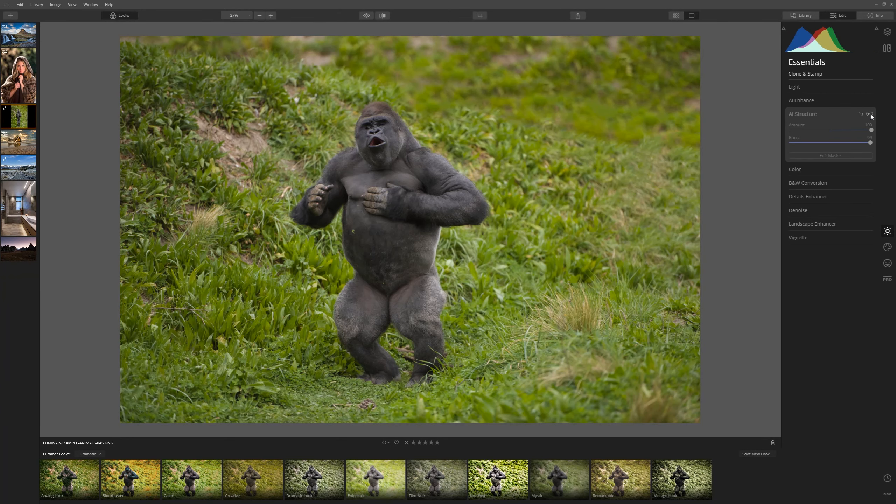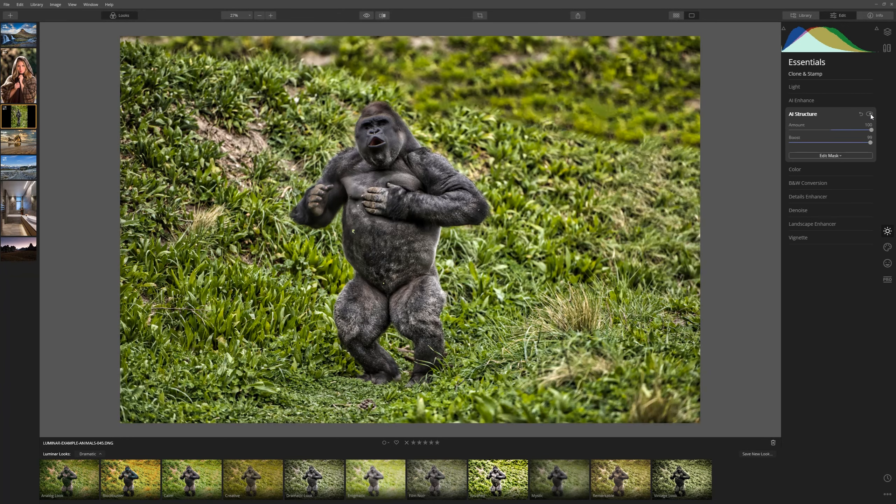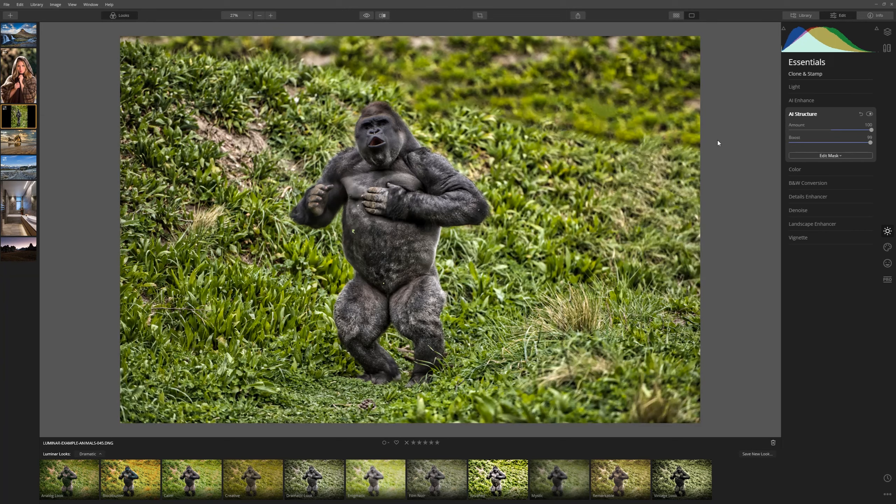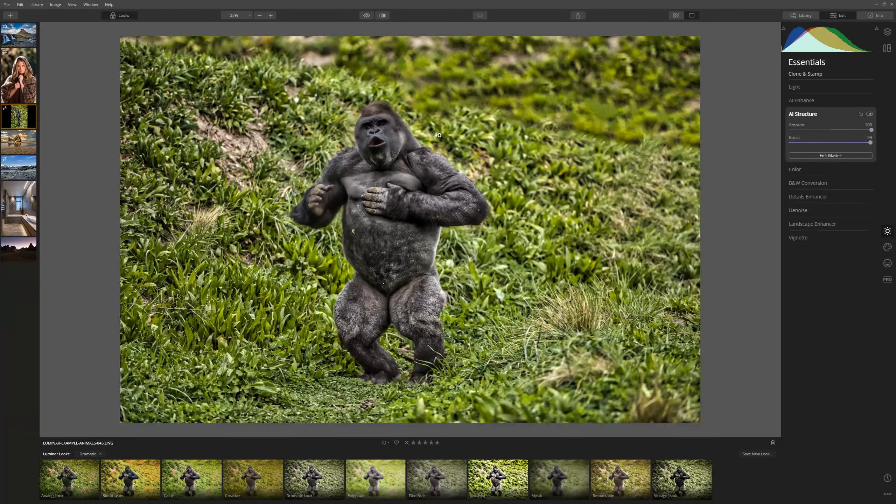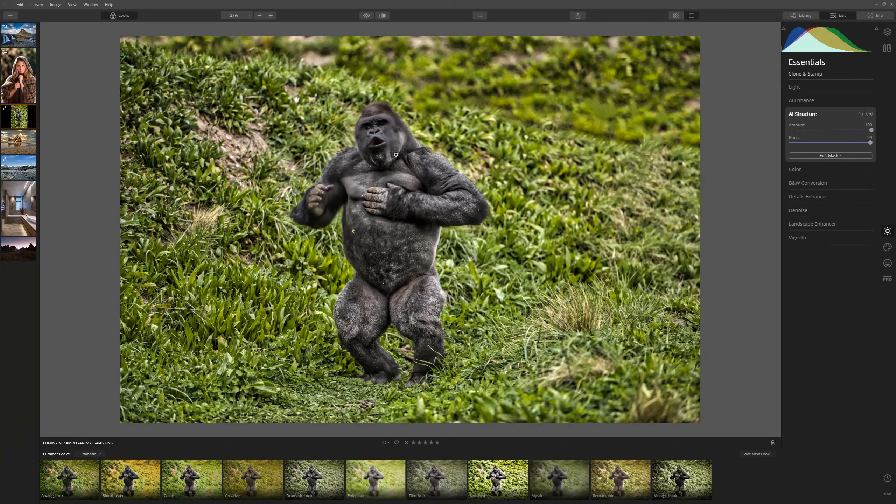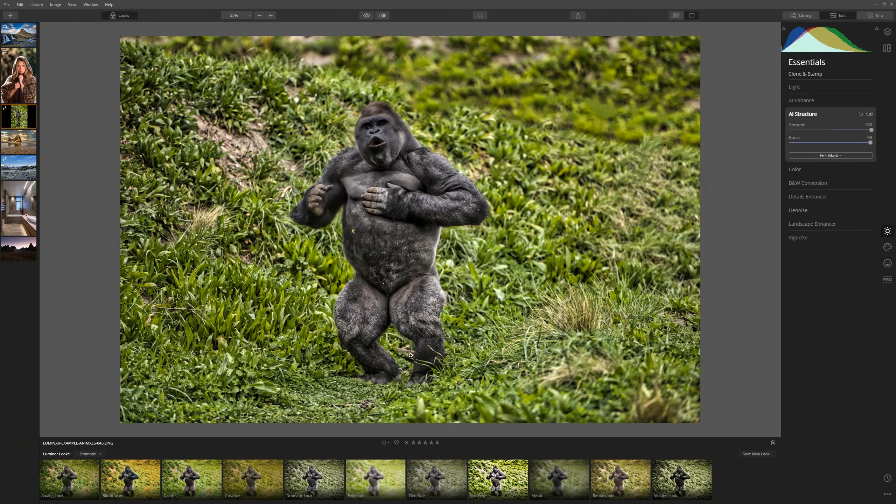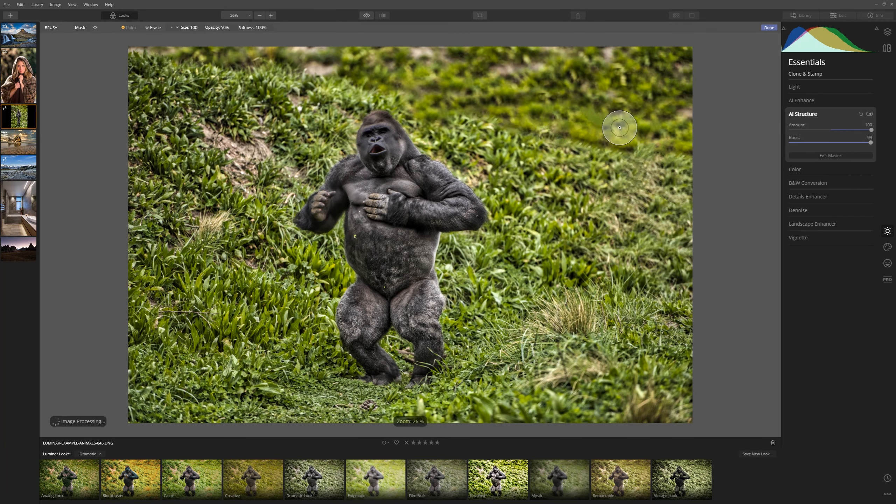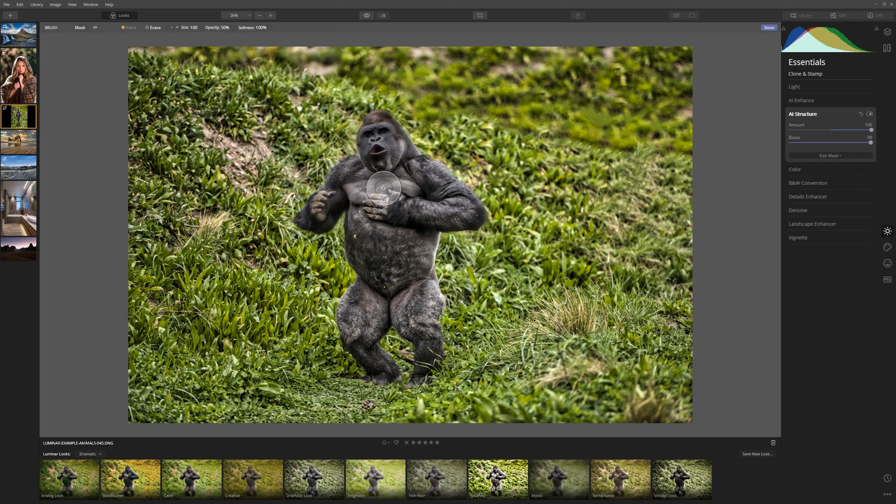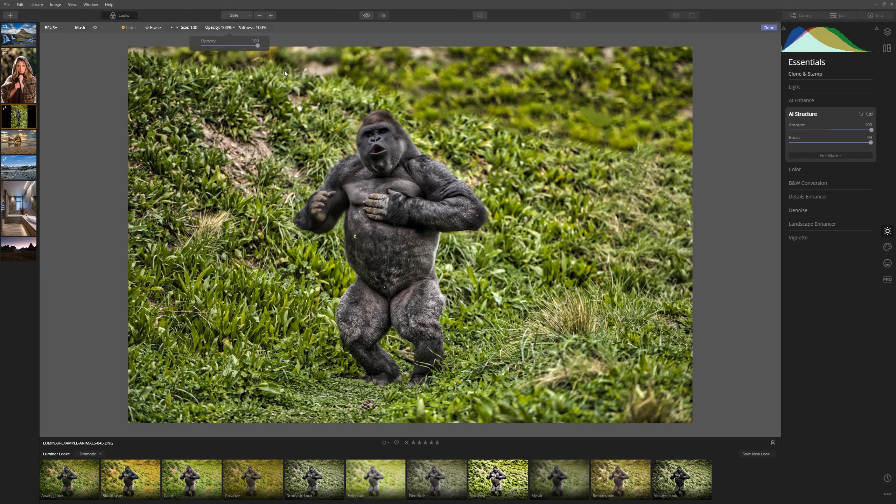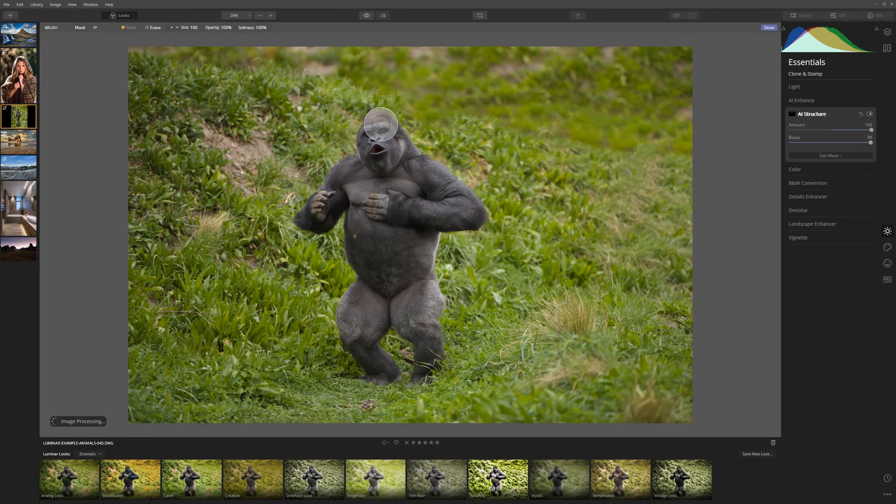Before and after. So I'm just toggling that off and on. So we can see a massive improvement that I love over the gorilla itself but what I'd like to do is draw our attention just to this guy and that's where our masking comes in. Let's select edit mask and choose the brush tool. What we're going to do is paint over our gorilla and just reveal the AI Structure tool over him. So let's choose our opacity to be 100% so it's the full effect and let's start painting over our gorilla.